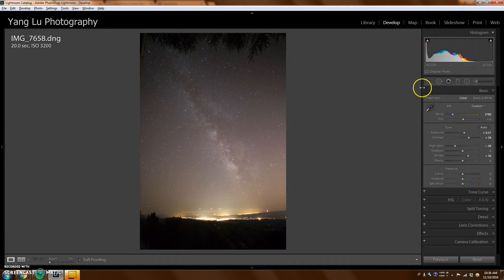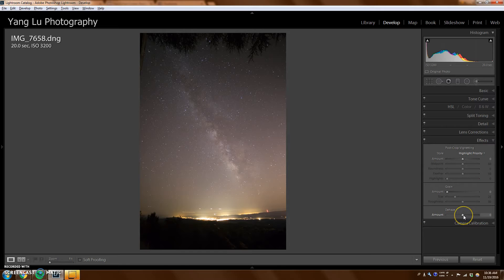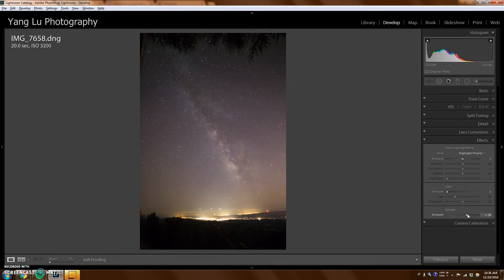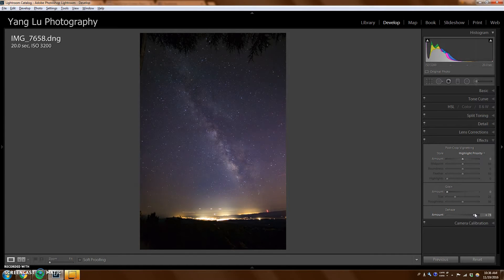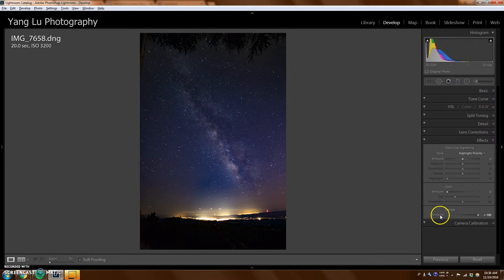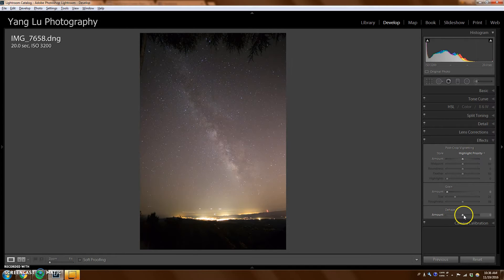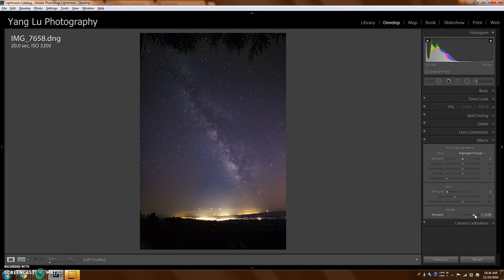There's a lot of light pollution. So there's a dehaze function that actually is very, very useful for editing Milky Way photos. I'm going to crank up the dehaze to get rid of that. As you can see, how much of that haze I was able to get rid of. If I crank it all the way to the right, it's a little too much. So maybe about 70, 60. That looks really good.